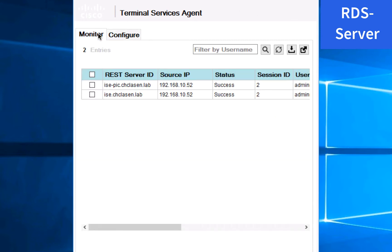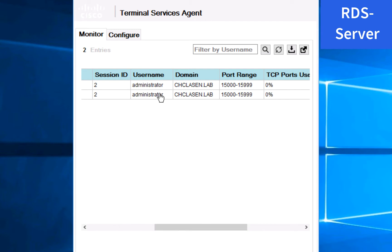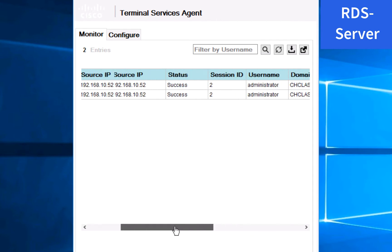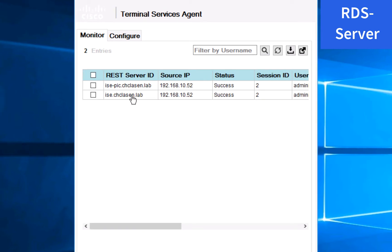If we look at the monitor tab, there's currently two entries. These are both for the same session. They're for the administrator, which is the account I used to log into the RDS server just now. And there's two entries because they're connected to both ICEPIC and to ICE.